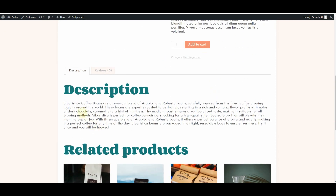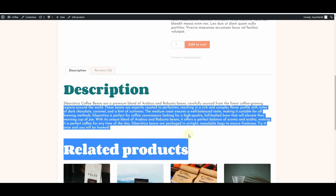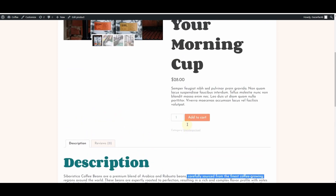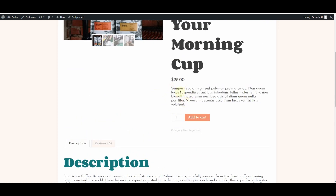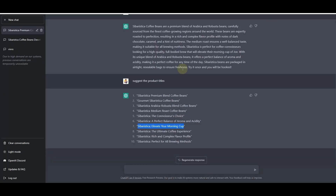Here is our product description. I can also ask ChatGPT to suggest a short description for this product. I'll go back to ChatGPT and ask it to write a short product description.